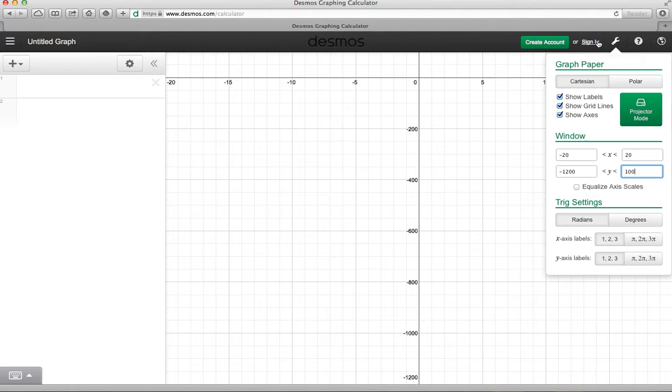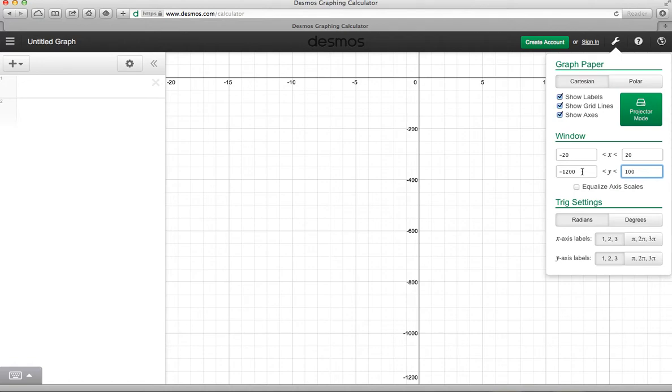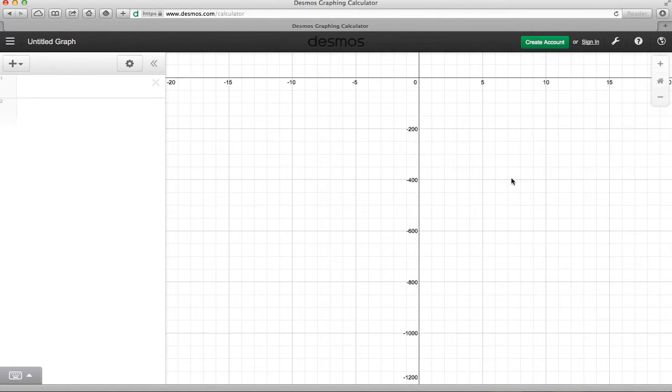Again, the way I accessed that is I clicked on the wrench. And under window, you just type your intervals in for x and y, and you're ready to go. So when you want to type your function in, you can click out into the graph to remove the wrench settings window.